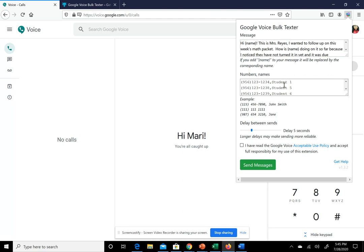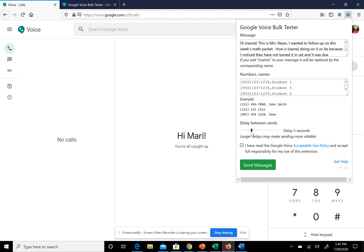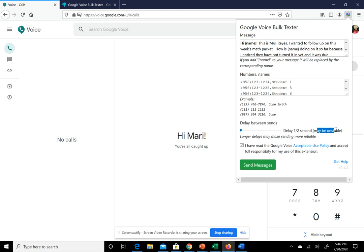Then you would click here and click Send Messages. If you want a longer delay between your text messages, that's fine. It tells you here that half a second could be unstable and you could receive error messages, so I would probably do maybe 10 seconds or a bit longer.